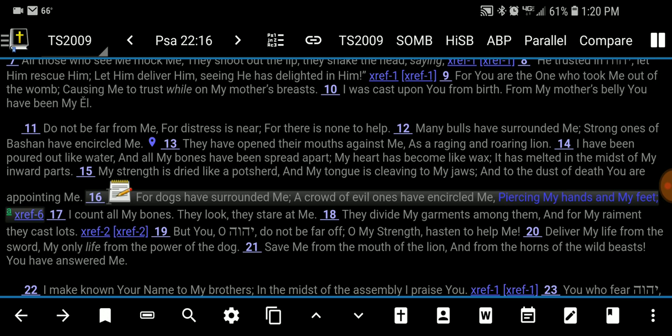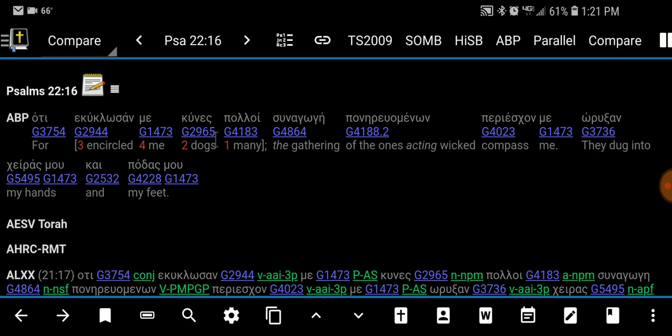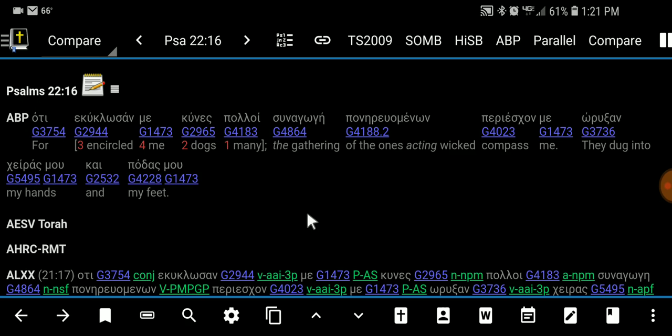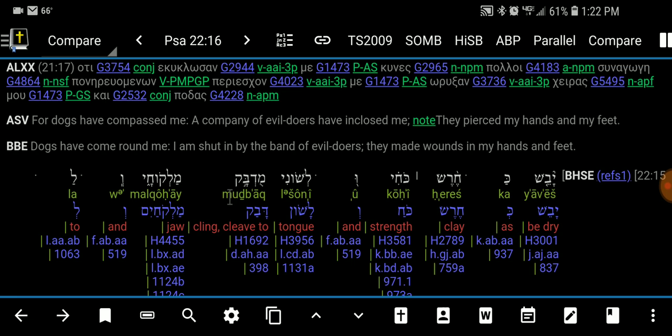Let's take a look at this verse and go to Compare — this is what I did that day. I went to Compare and started looking at all the different translations. This ABP is the Apostolic Bible Polyglot, which is pretty much the Septuagint, and right here you can see 'they dug into my hands and my feet' — pretty much the same thing as 'pierced.' The Septuagint is a Greek translation of a much older Hebrew that is no longer existent, translated by Jews about 200 to 400 years before Christ.